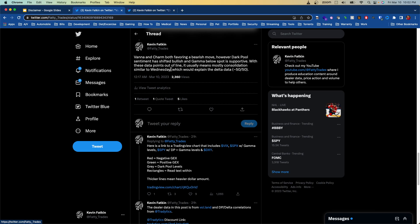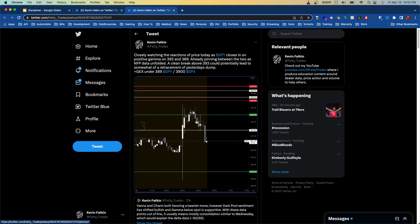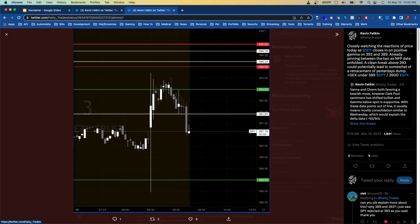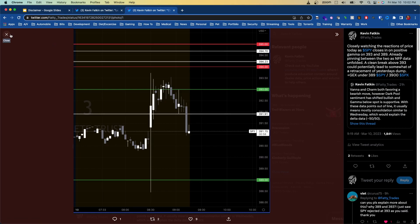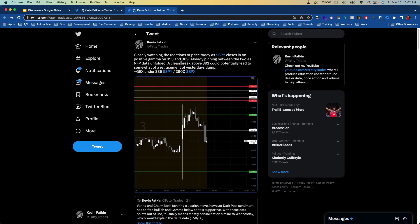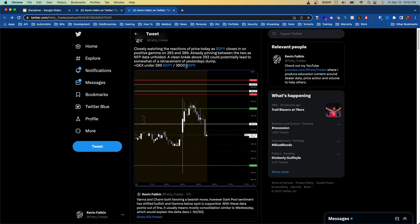That usually means consolidation, similar to last Wednesday, which would explain the delta data. When we opened, we had NFP that morning, which I also called out in the post. This is my SPY chart that I share with everyone — you can access it from my Twitter post. Positive gamma at 393 was resistance because price was under it; dealers are selling against that move higher and we stay under it. When NFP initially opened, we went down, swept liquidity, and positive gamma at 389 caused dealer buying, resisting that move lower. That was the expected range — price would likely stay within it, and any break would be significant. There's also additional positive GEX to be aware of under 389.